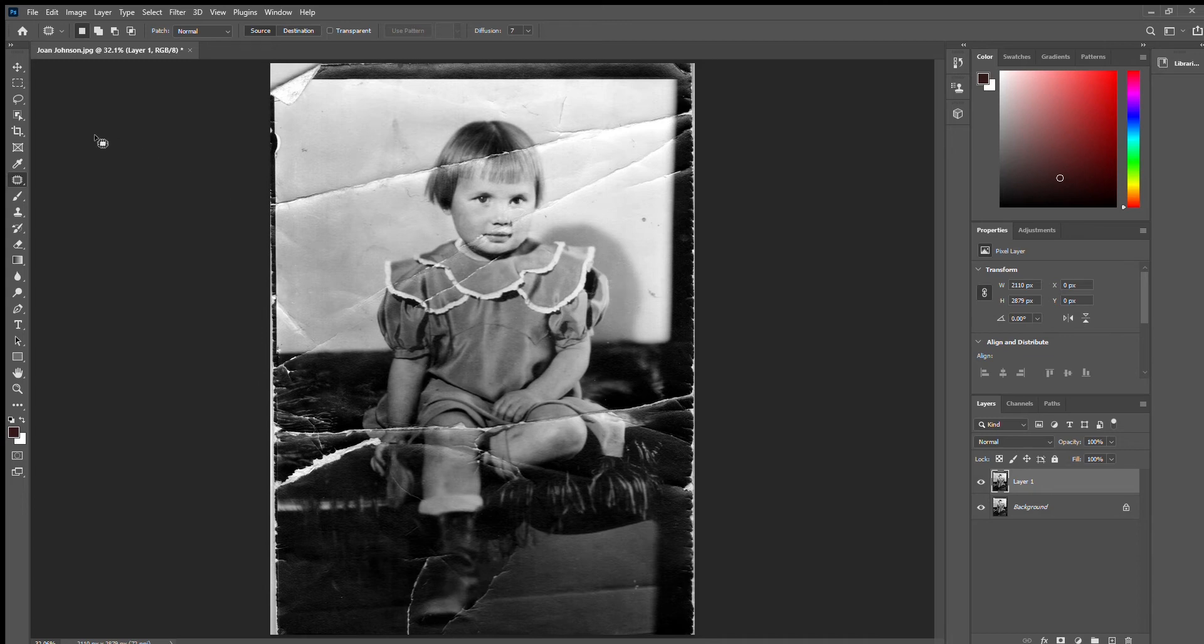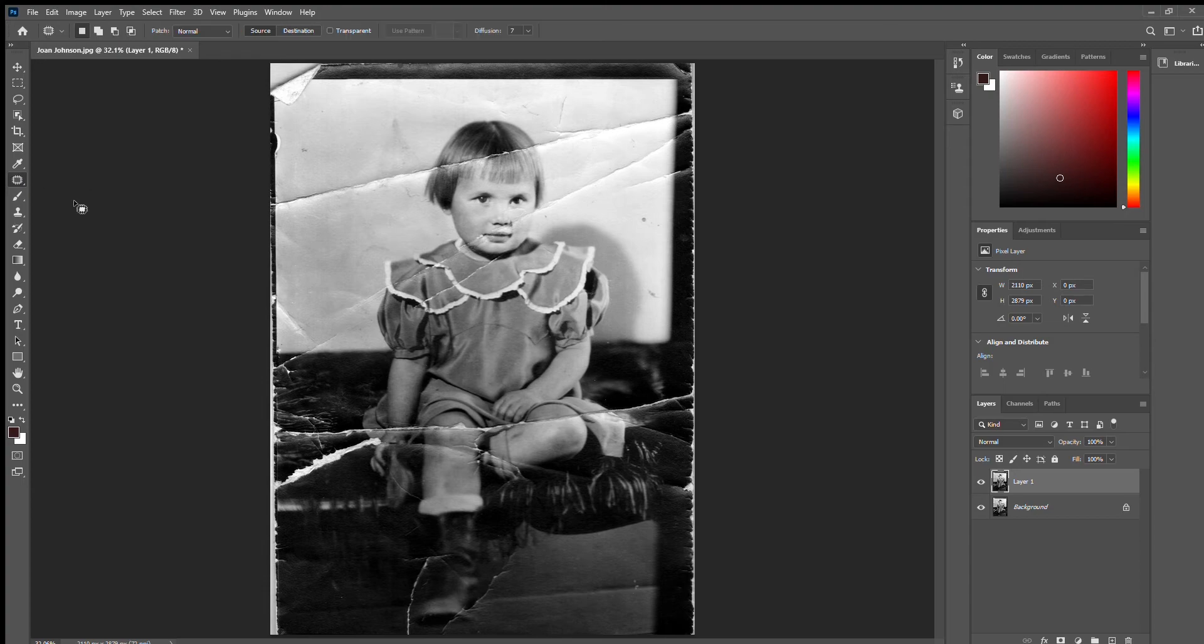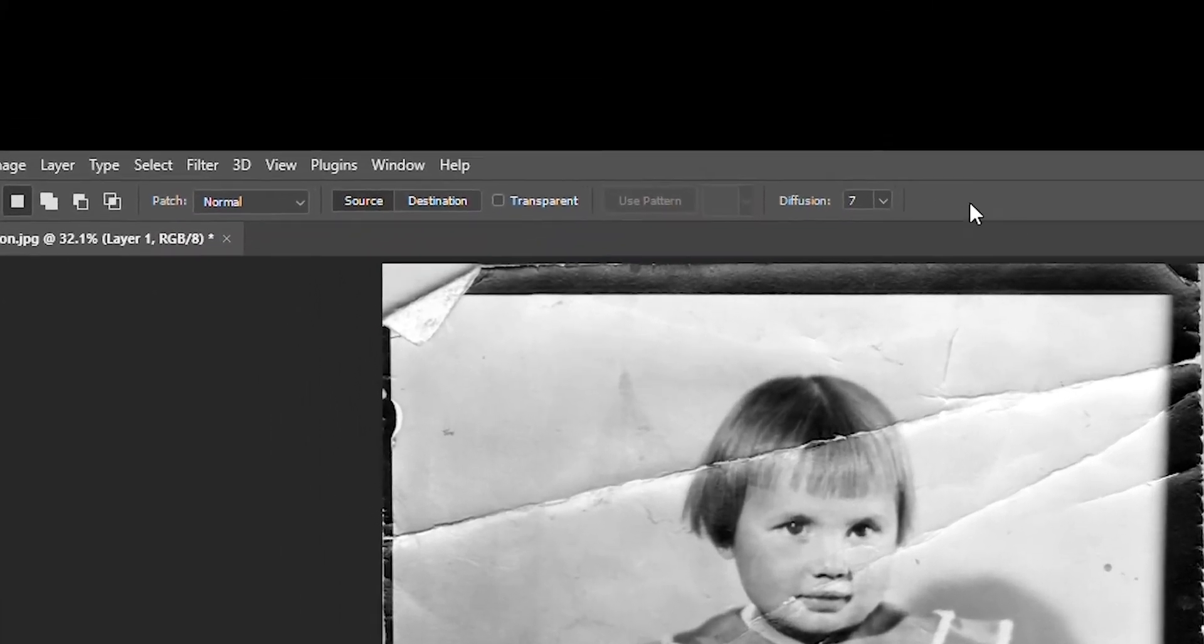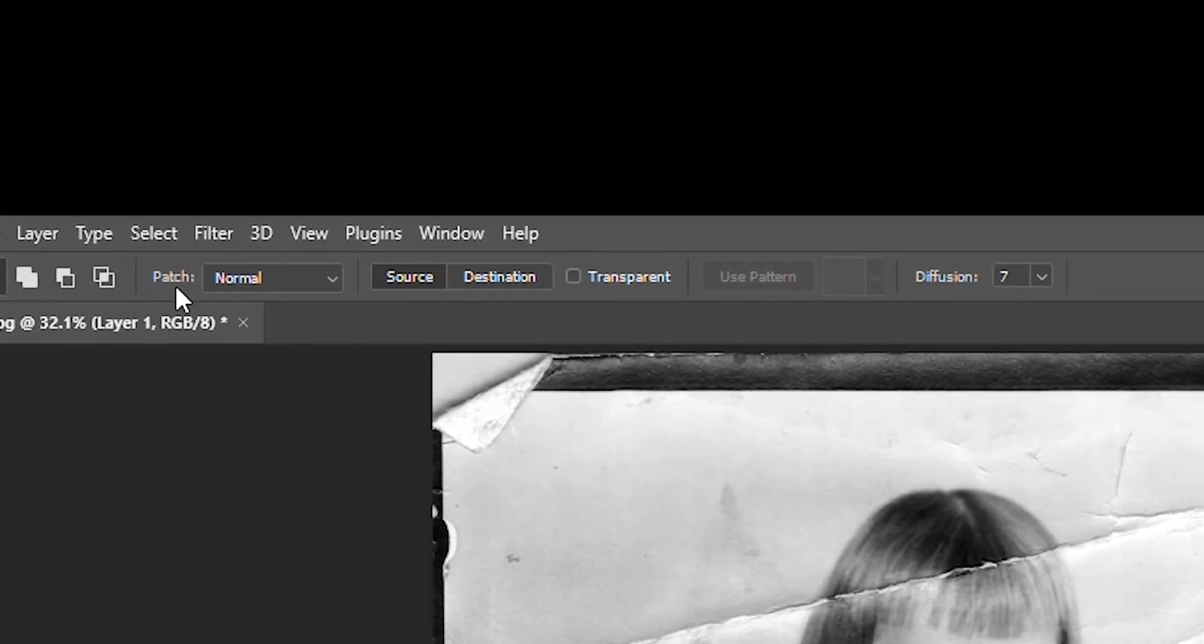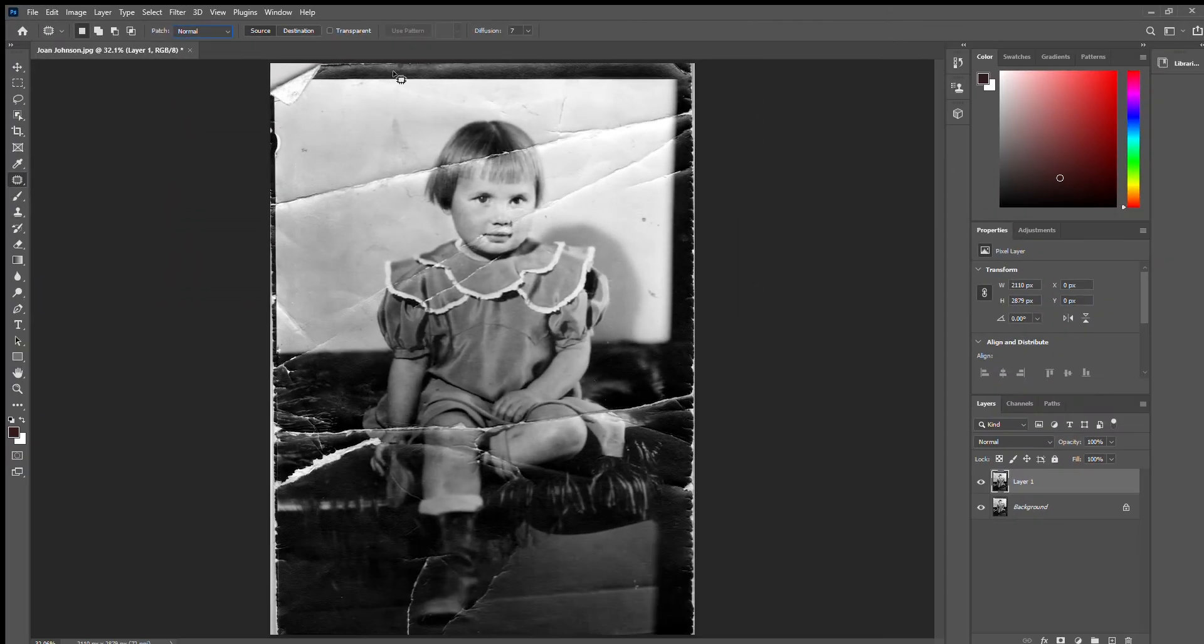So the Patch Tool is in this menu right here. So I think it starts out with this spot healing brush, but if you hold down on that button, you can come down and click Patch Tool. And up here you can see the different menu of settings that you can hit. We're just going to use the default settings for all of this.